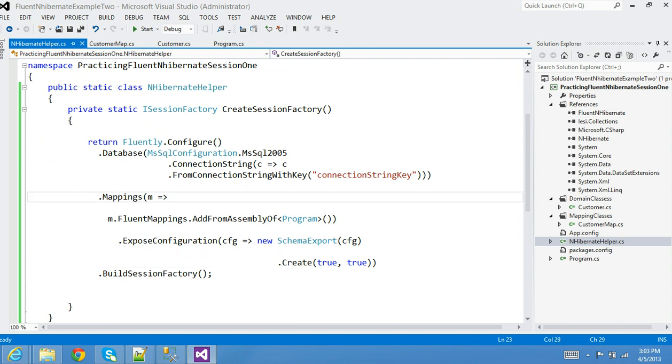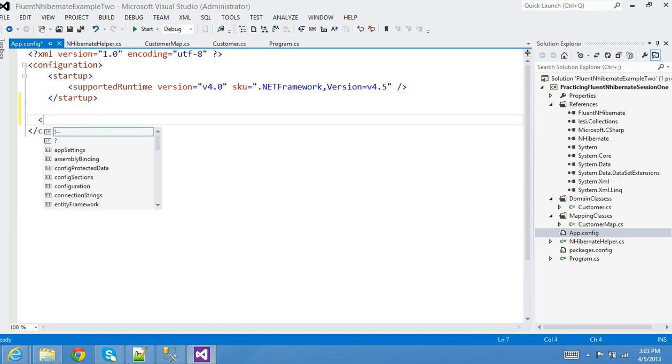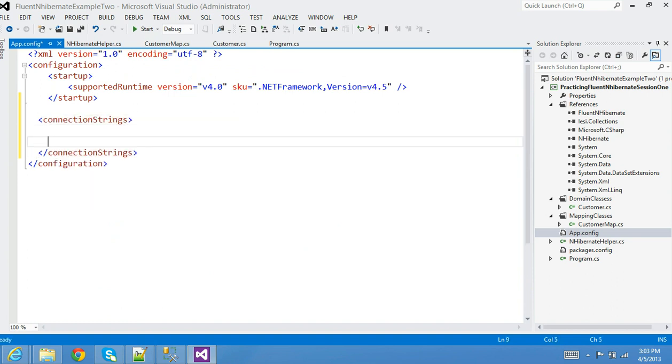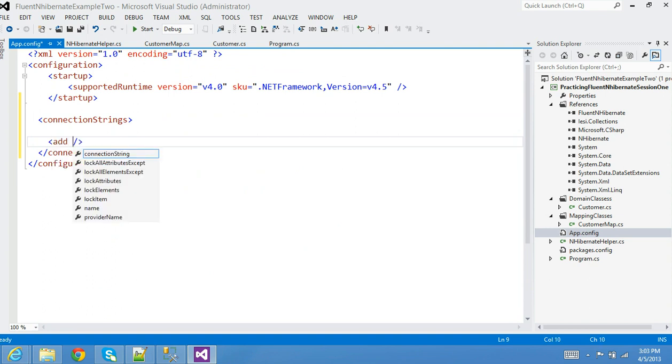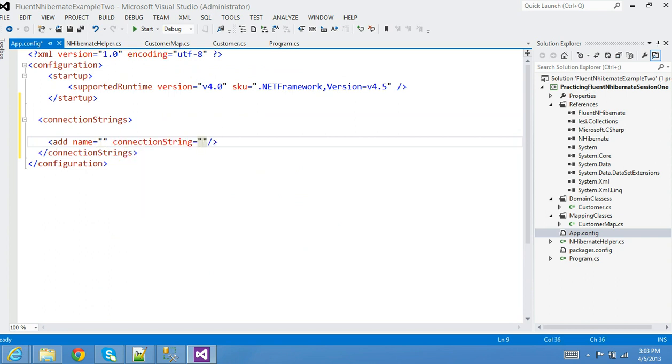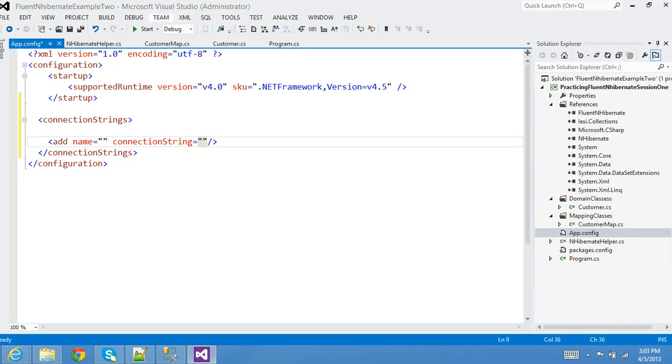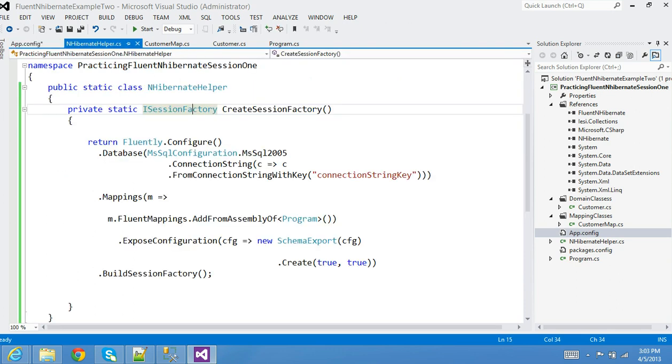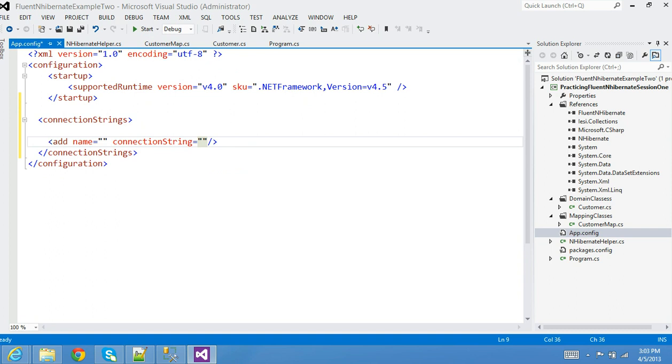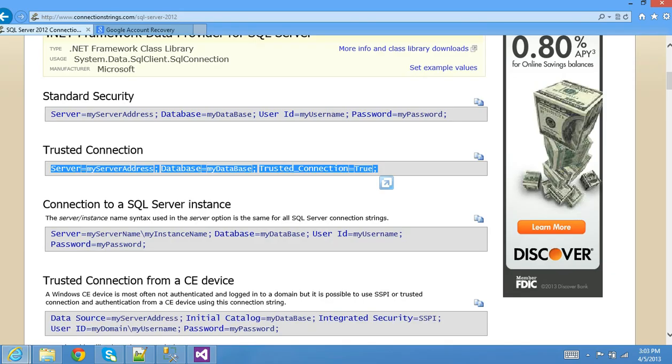That's all we have to do. Now let's go ahead and modify our configuration file. Remember we're going to use - I'm going to come in here, here's my connection string node or element in my configuration, and then I'm going to add a name of the connection string and the value. The key would be connection string key or whatever name you like, it doesn't really have to be the same name.